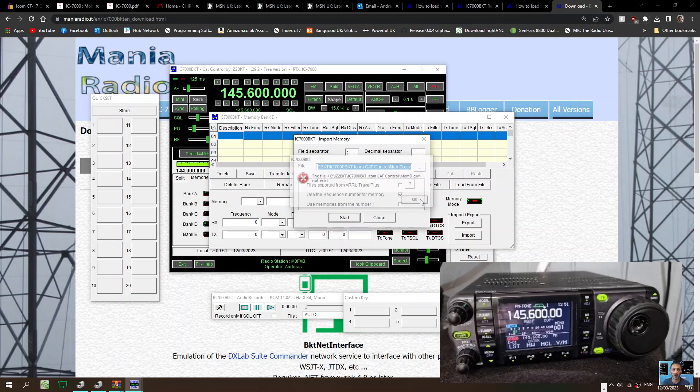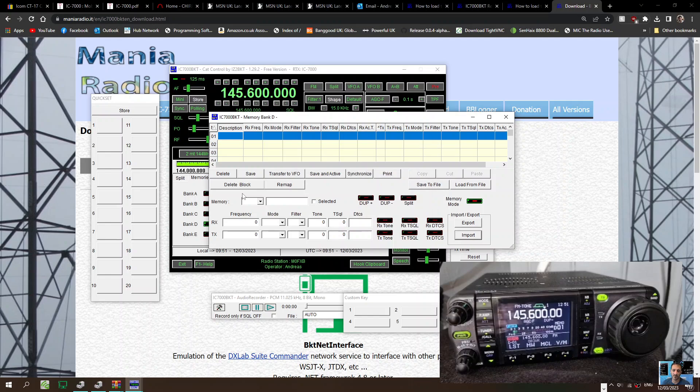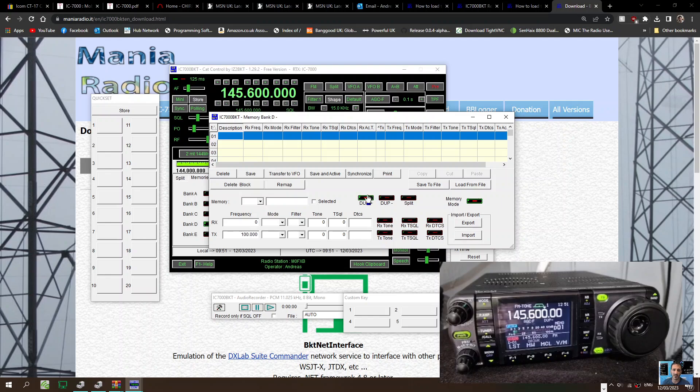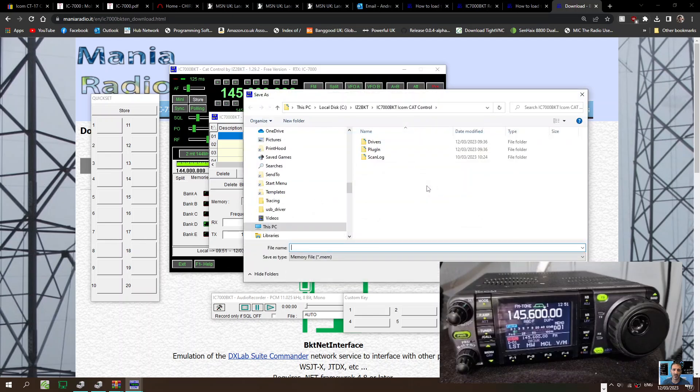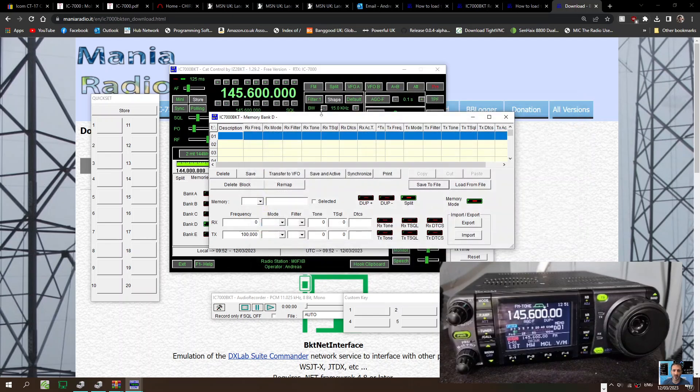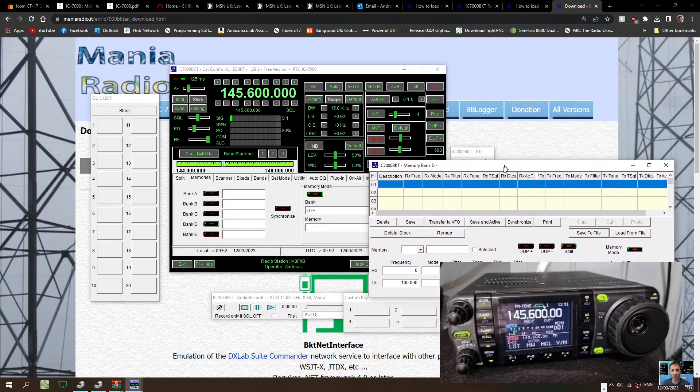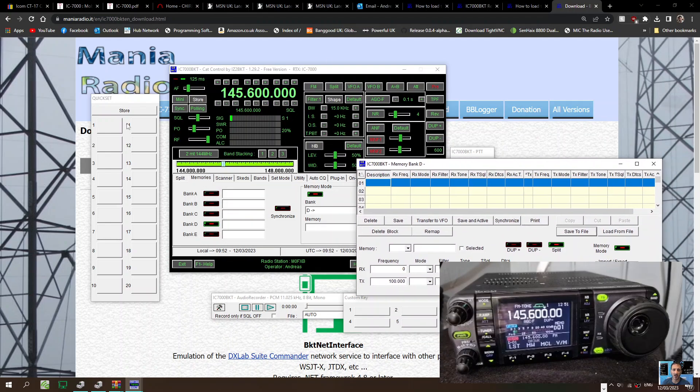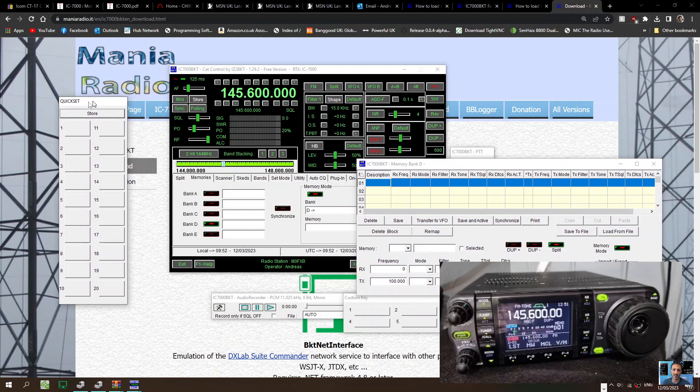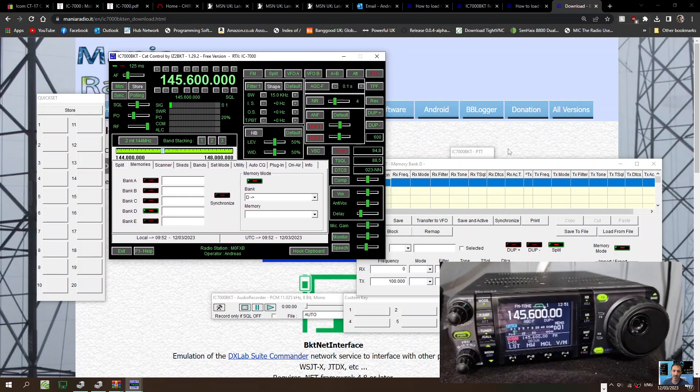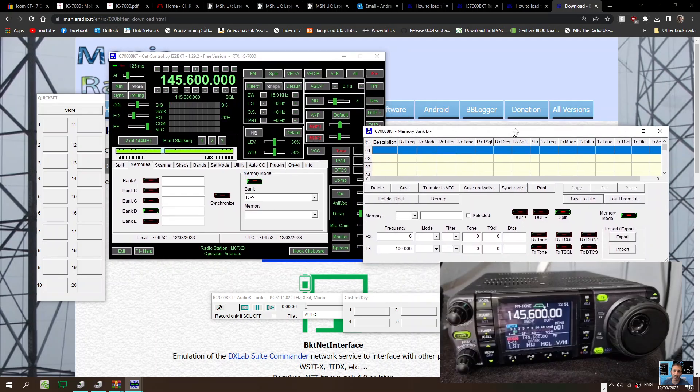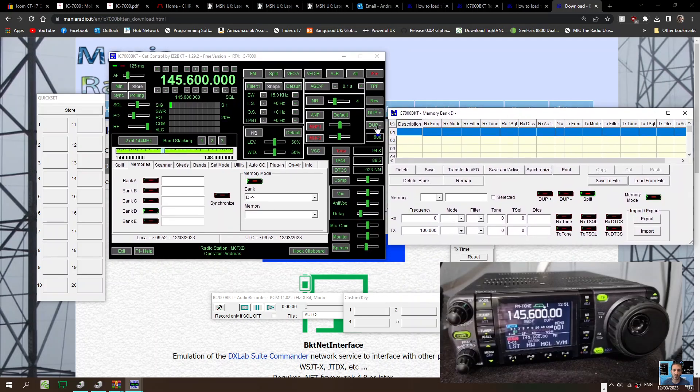Save, transfer to VFO, duplex. Here, so lots you can do: import, export, load file, save files. You can save a file of whatever you've got. Just click save there. So have you used this program? It isn't free. You make a donation, but you get a free trial.